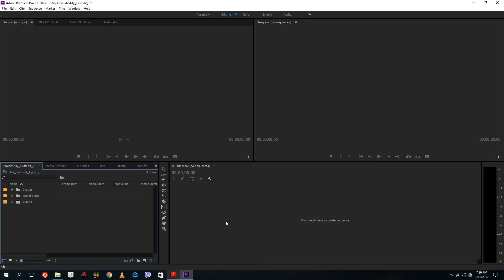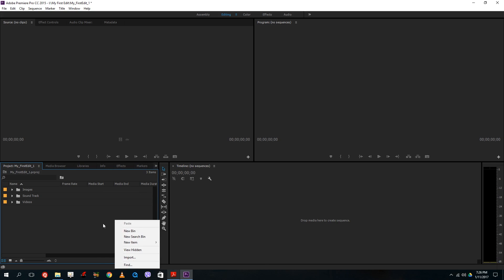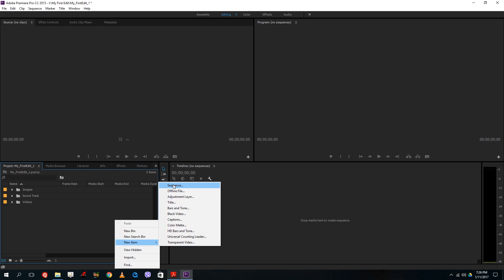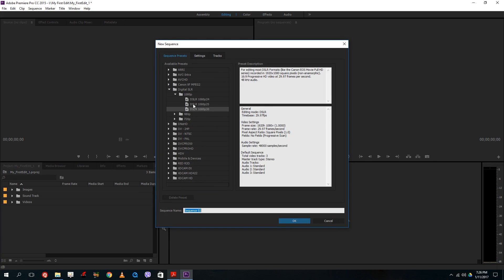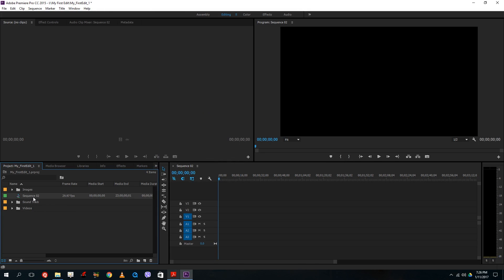Now I want to create a sequence so I can edit, cut, and arrange all the footage. I'll go to New Item, or right-click and go to New Item, click on Sequence, and select my DSLR preset for now — we'll get into the format settings later. Press OK and I get Sequence 2. I can rename this to 'my first edit' to keep things manageable.